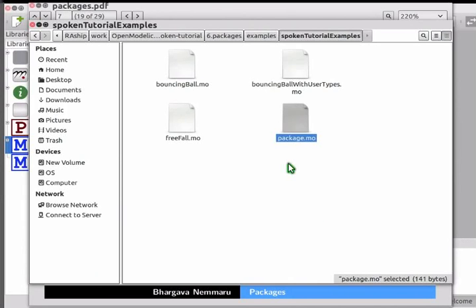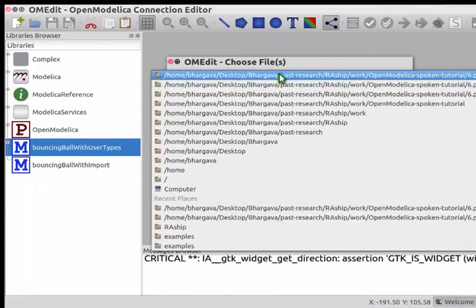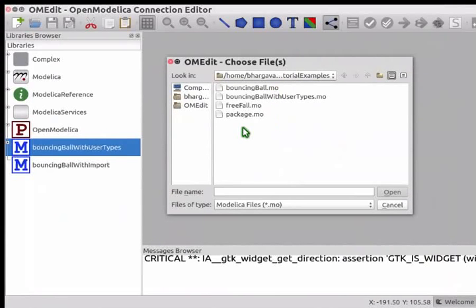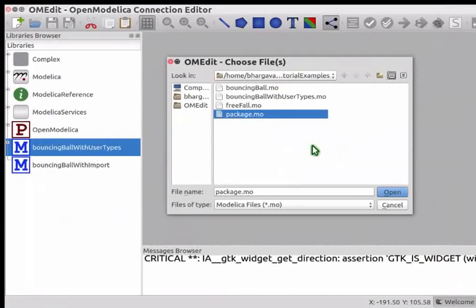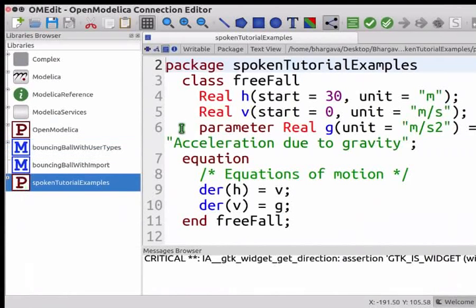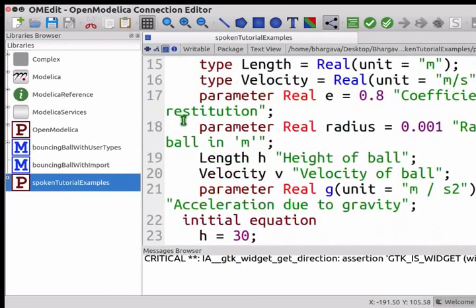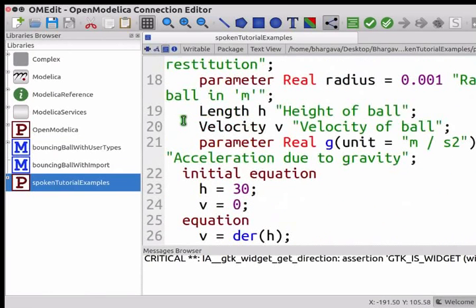Now let me switch to OMEdit to demonstrate directory storage. Press Ctrl+O. Navigate to the SpokenTutorialExamples folder that you have downloaded. Select package.mo from this folder and click on Open. SpokenTutorialExamples package can now be seen in Libraries Browser. Double click on the SpokenTutorialExamples icon and open the package in text view if it opens in either icon or diagram view. You may notice that this package is the same as that we have seen in single file storage. The difference between single file and directory storage can only be understood when we open this package using a text editor like gedit.